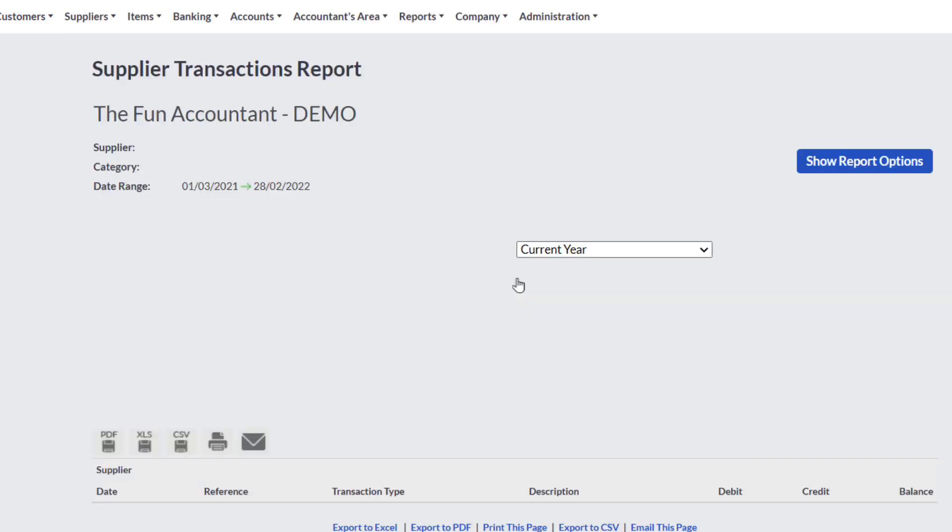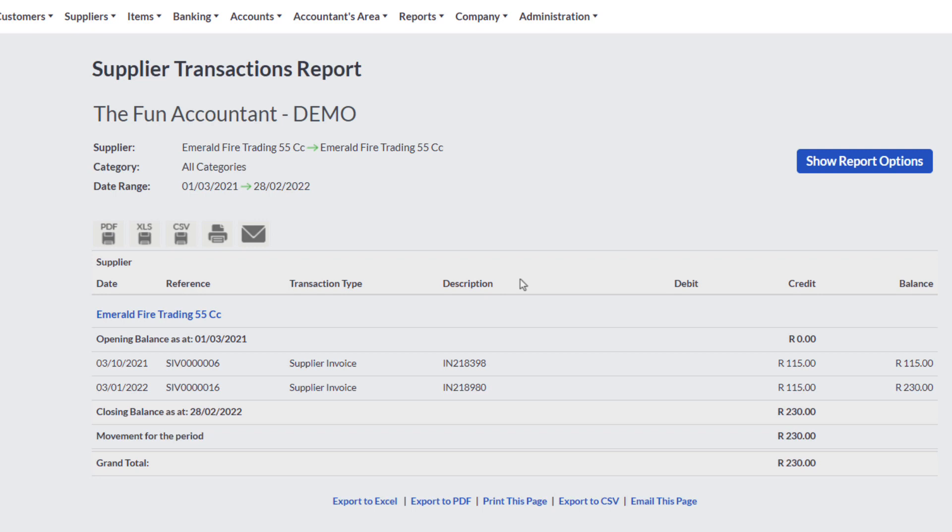As expected, the transaction is accurately recorded on the correct date with the correct description.